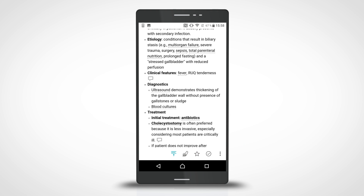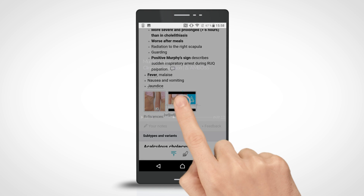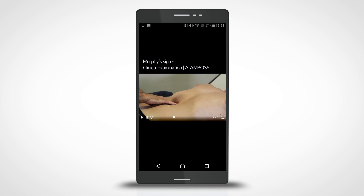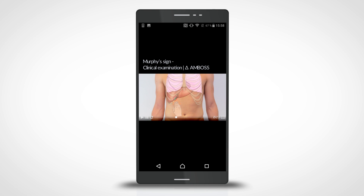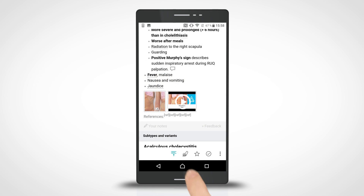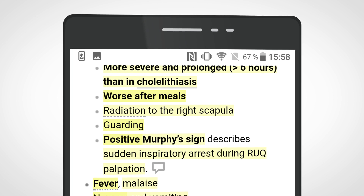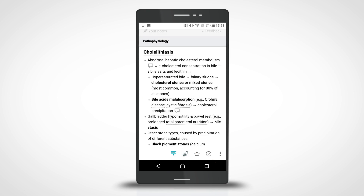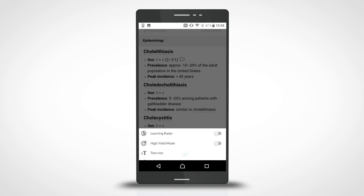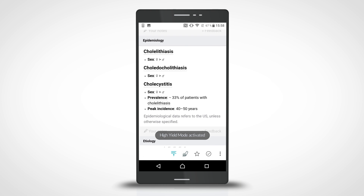View one of our many educational videos, covering diverse topics such as surgeries or clinical examinations. Activate our high-yield feature to streamline your studying. Condense the learning card down and focus on the most important high-impact content.